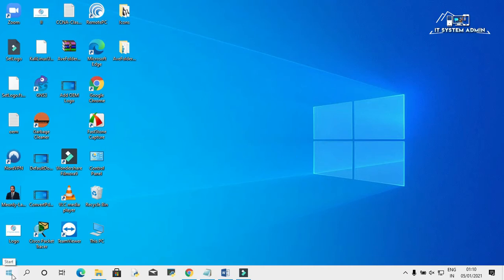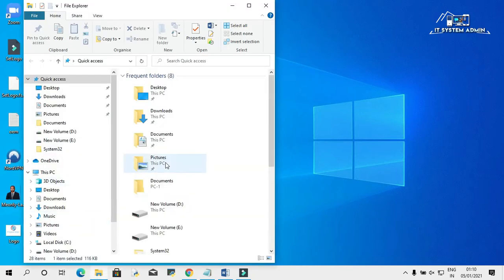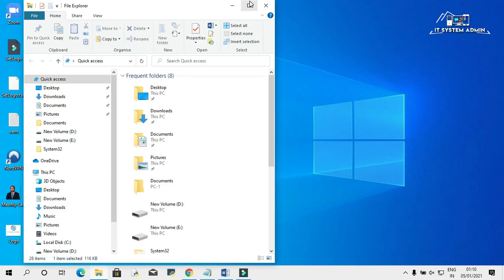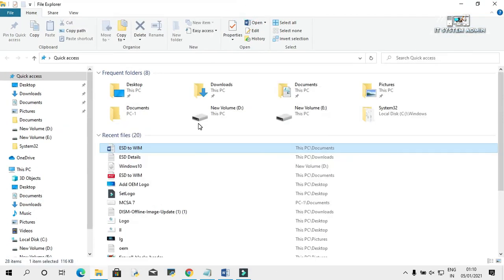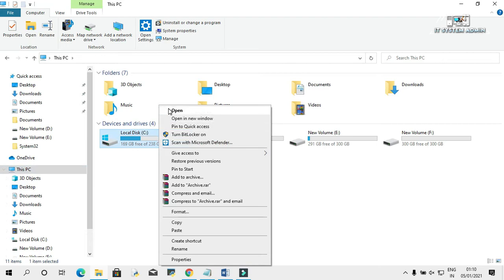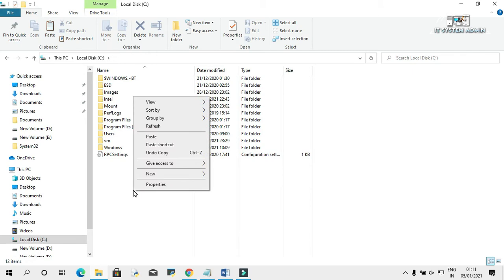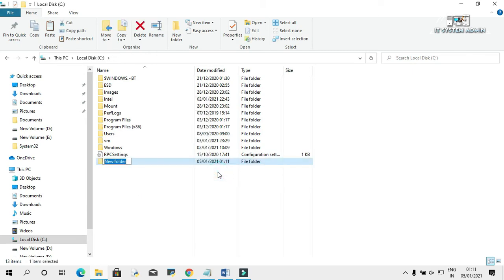First of all, open File Explorer. Go to C drive. Create a folder and give it the name ESD.